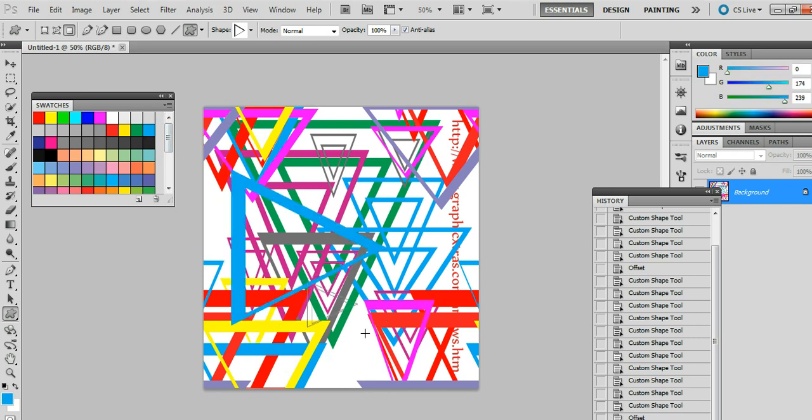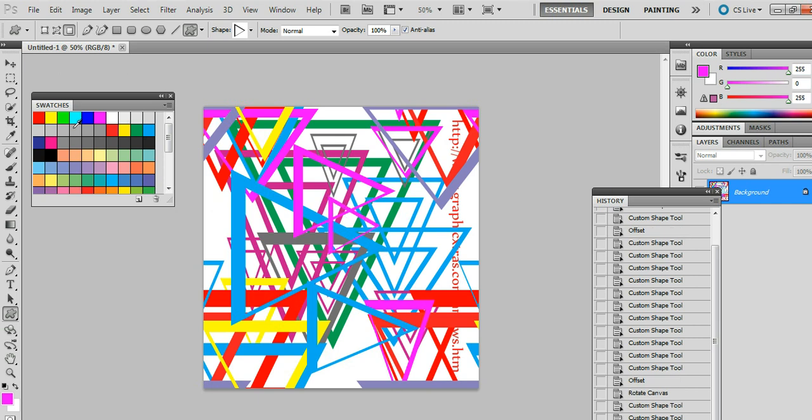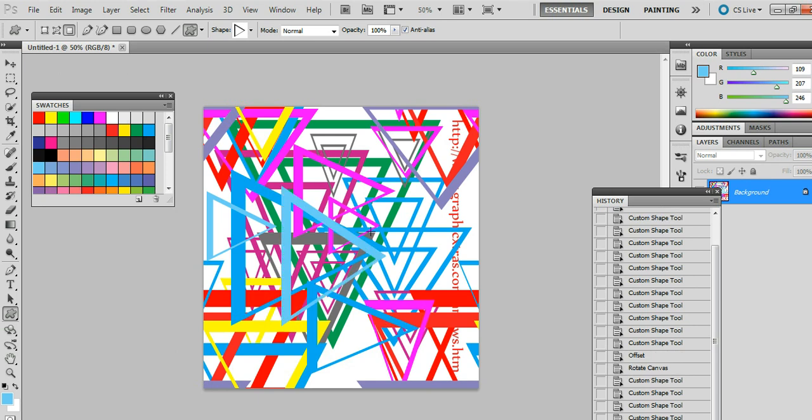I'm using swatches, but I keep going over to the color palette. You could obviously keep rotating that if you wish. Now I can go to the Edit menu and Define Pattern.